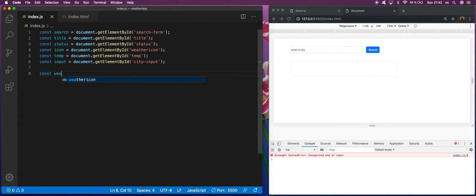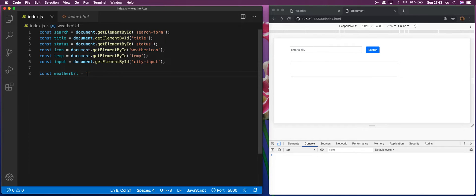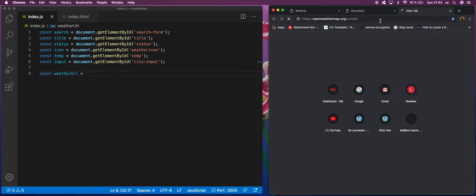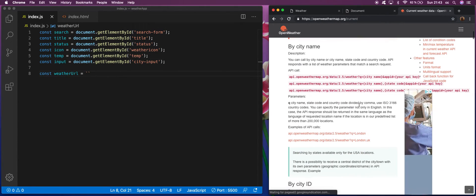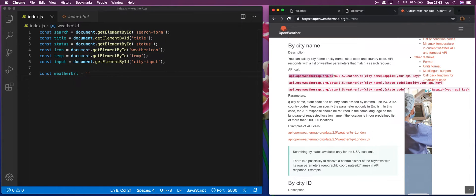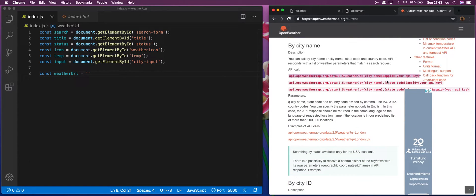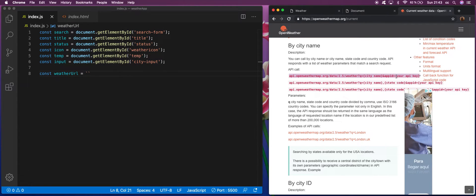Then we want to create a variable called weatherUrl, and assign it the value of the API endpoint. To the end of the URL you just need to add your API key. To do so, go to OpenWeatherMap, make an account, and they'll give you a key. You can see in the docs how to access their endpoints — you copy the URL and assign your API key inside the brackets instead of the placeholder.